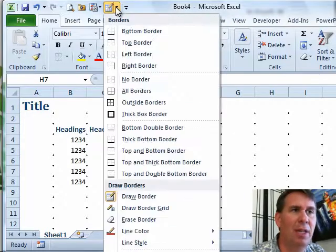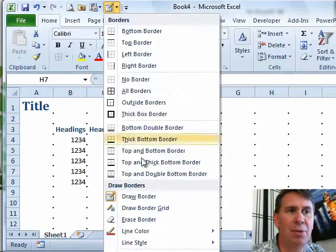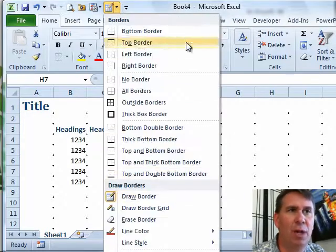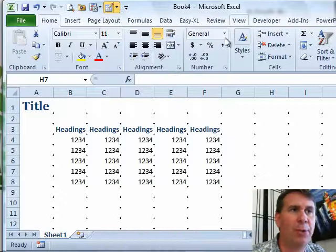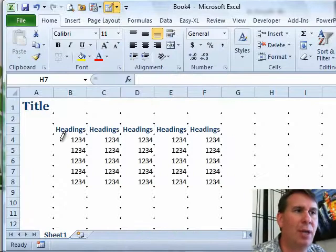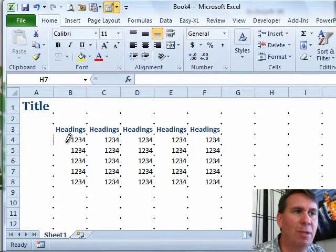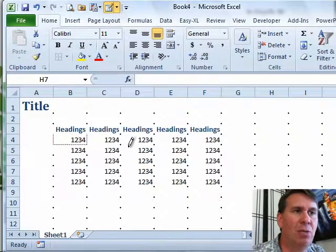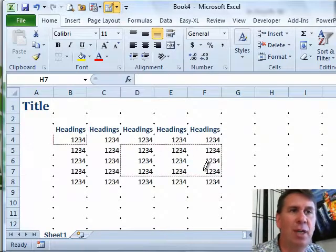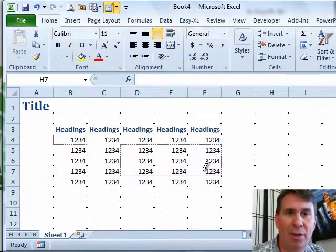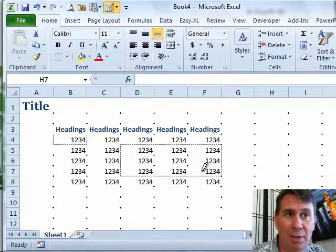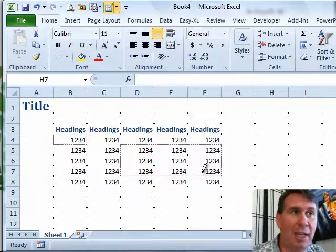There are two different modes: Draw Border and Draw Border Grid. When we're in Draw Border, we can draw single borders just by clicking the border. If I wanted to draw in a few borders, I could do that. If I draw a range, I'm going to draw a box around the entire range that I select.